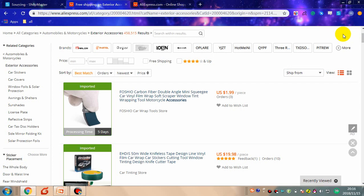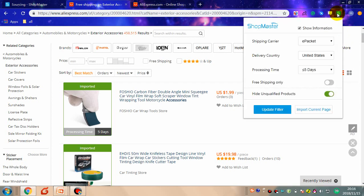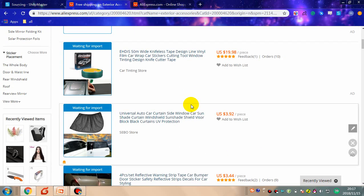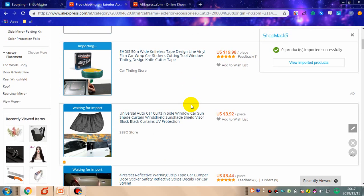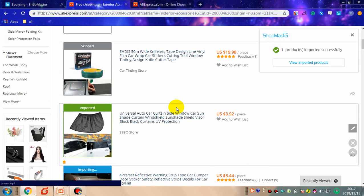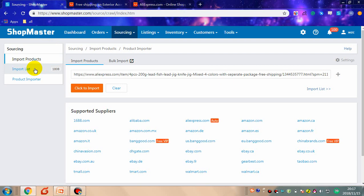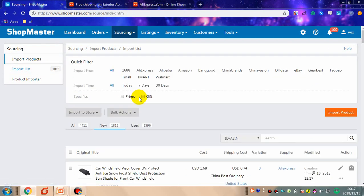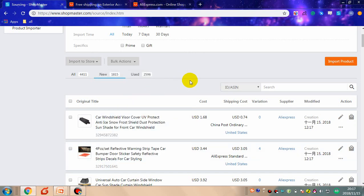Besides that, you can click the icon of Shopmaster and click 'import current page' — all the products on this page can be imported with one click. Products imported successfully can be found in the import list. This is the procedure of how to import products by Chrome extension.